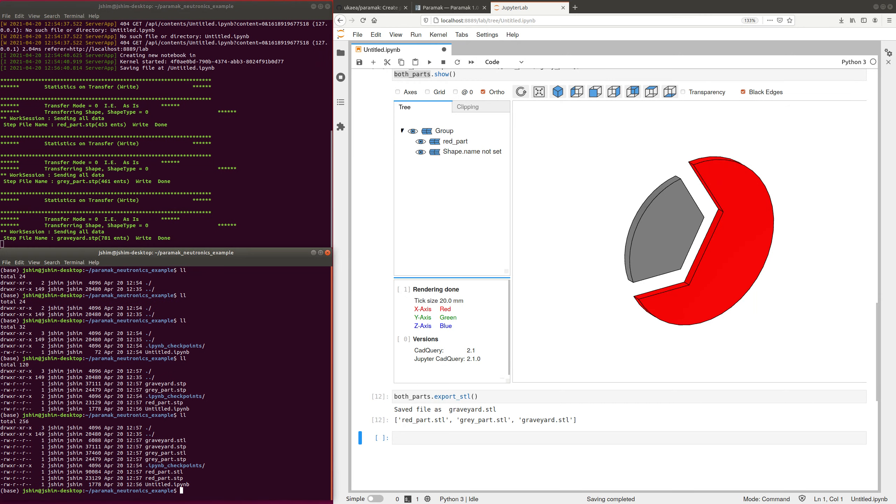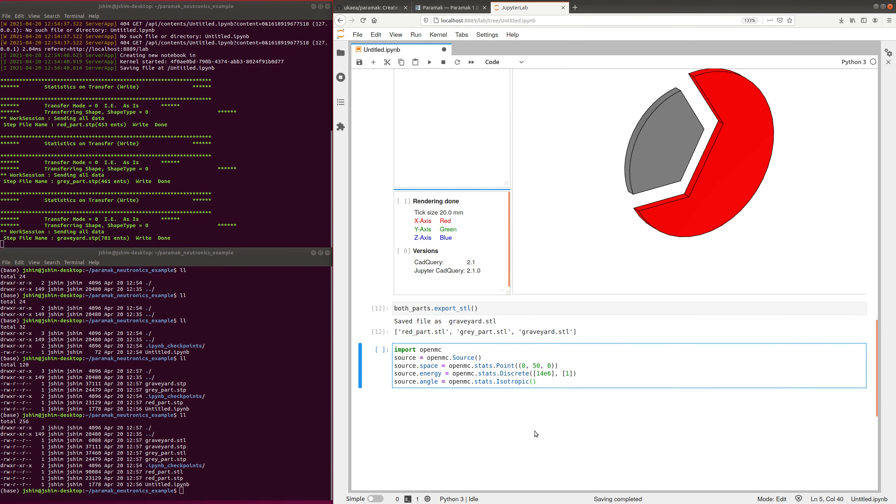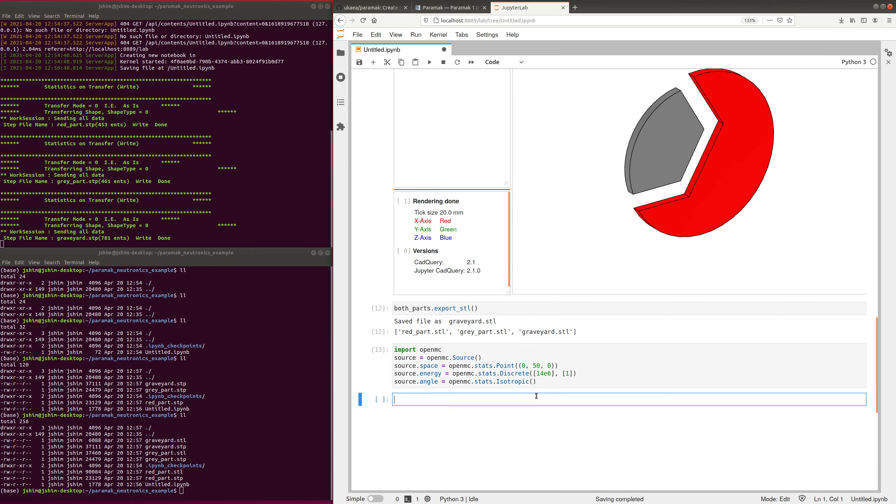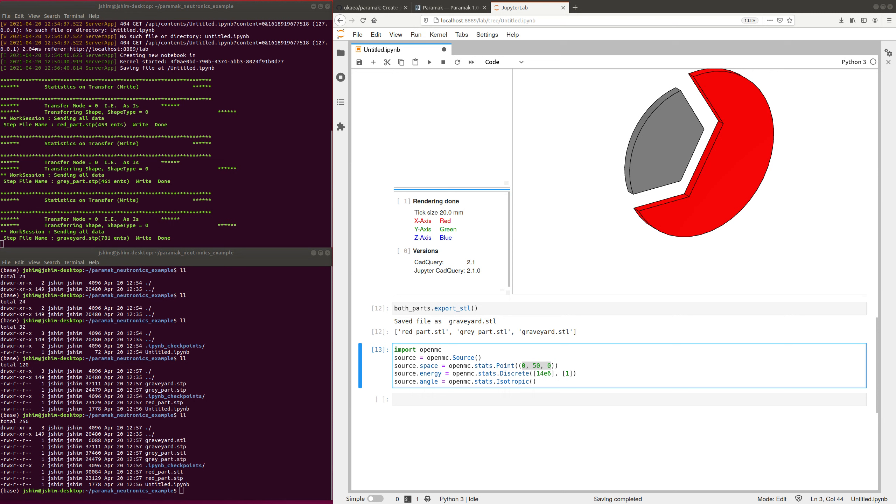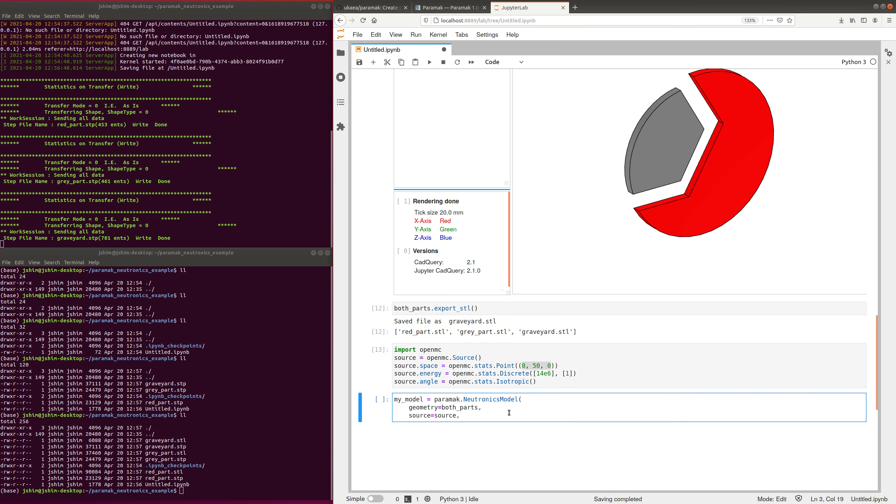So, the next stage is to use OpenMC. So here is a very simple OpenMC source. This is a point source at 0, 50, 0, and it's 14 MeV, and it's got a 100% chance of producing 14 MeV particles, and it's isotropic.